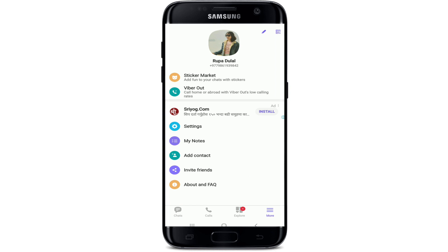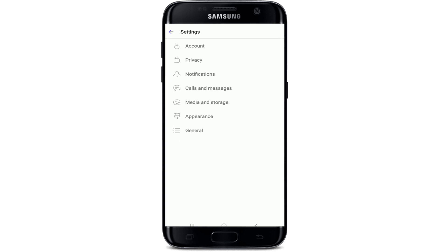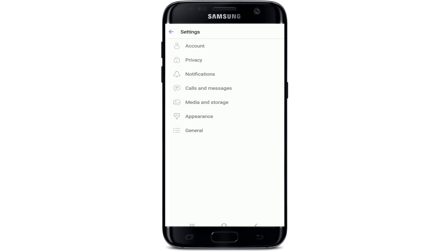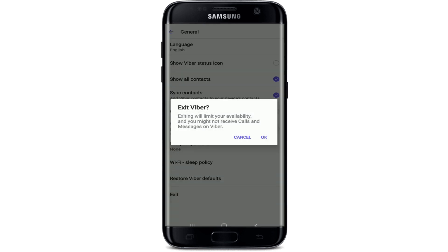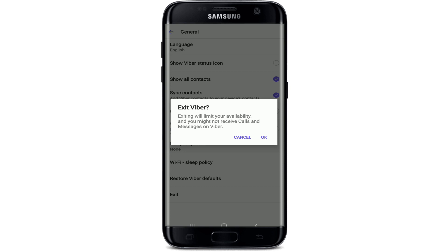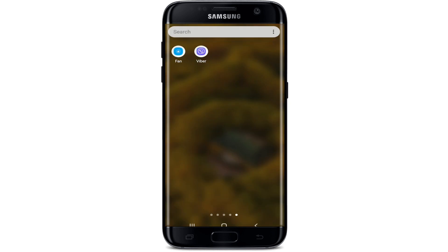Now, in order to log out, tap on the Settings button from the menu and tap on General. At the bottom of the screen, right at the bottom, you'll be able to see an Exit button. Tap on Exit and tap on OK from the pop-up. With this, you'll be signed out or logged out of Viber.